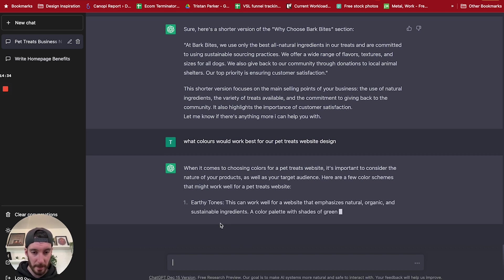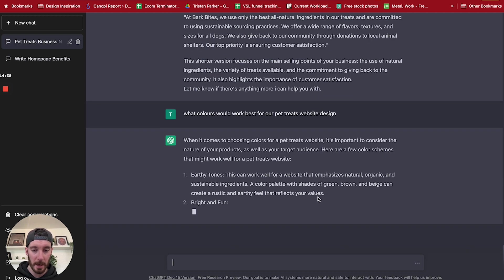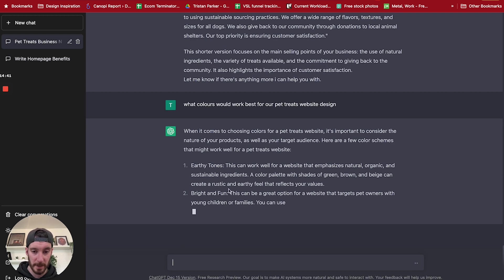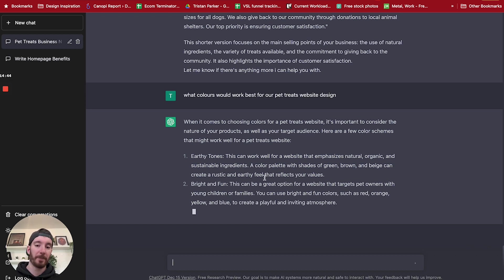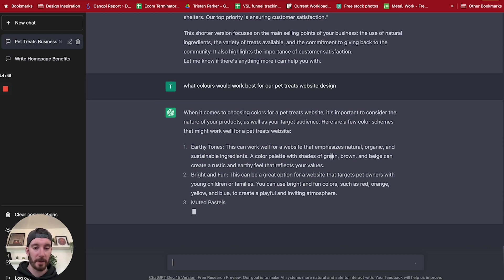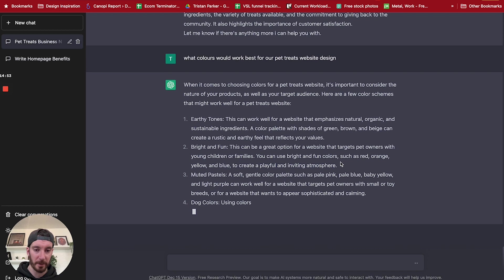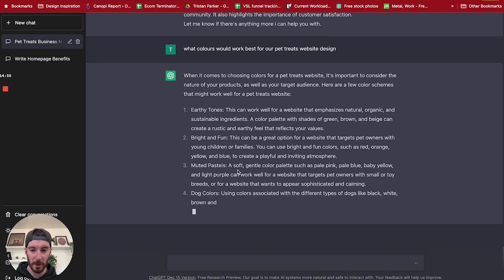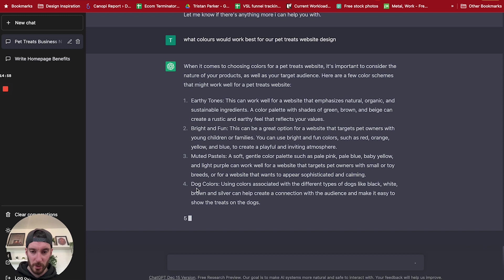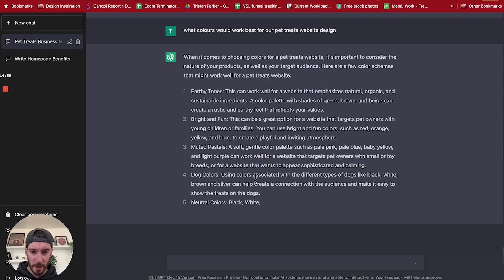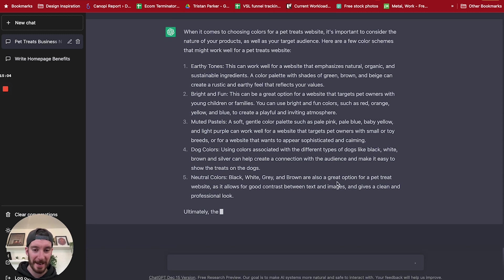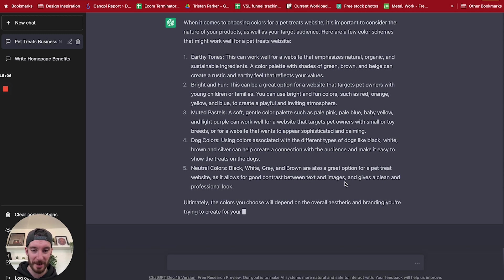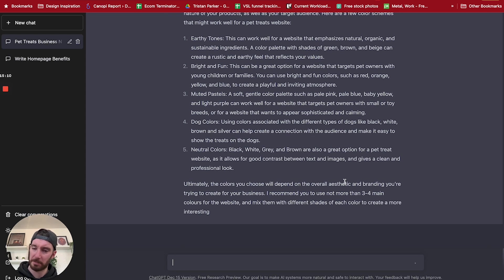Earthy tones. This can work well for the website to emphasize neutral, organic and sustainable ingredients. A color palette with shades of green, brown, and beige can be rustic and earthy feel. Alright, brilliant. So earthy tones, things like greens, browns, and beige. Bright and fun. This can be a great option for websites that target pet owners with young children and families. Muted pastels. Dog colors: using colors associated with different types of dog, like black, white, brown, and silver can help create connection with the audience and make it easier to show the treats on the dogs.